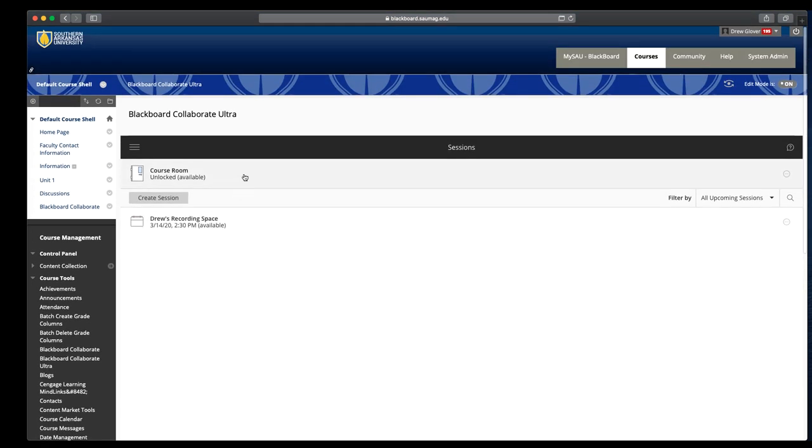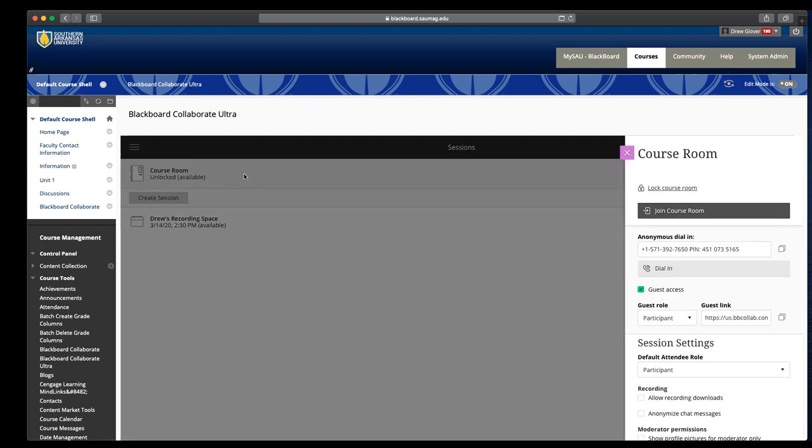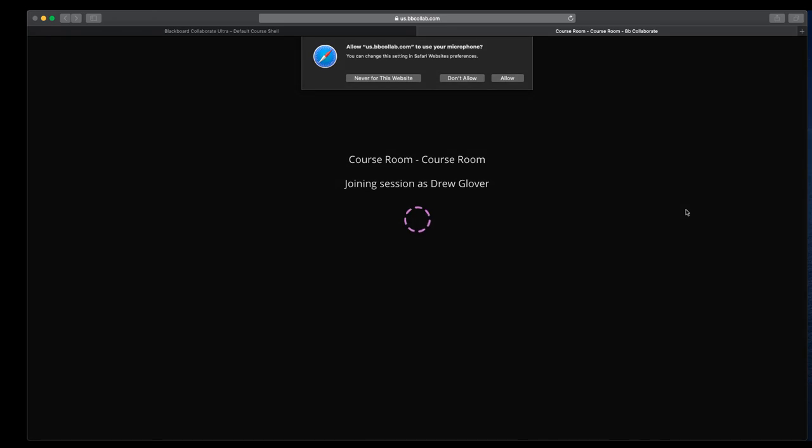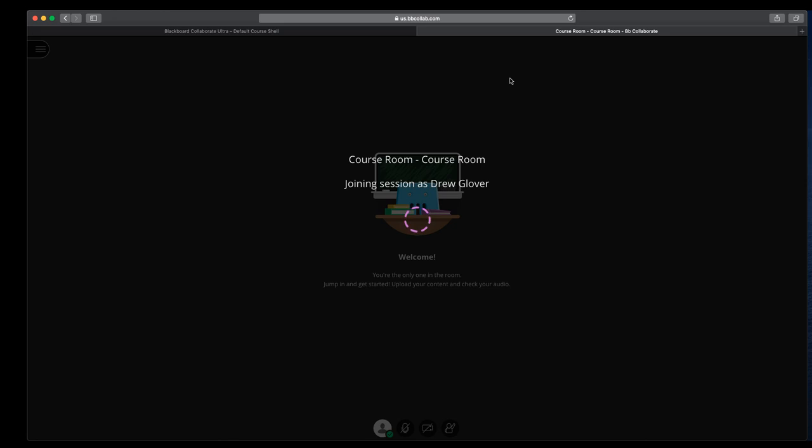I'm going to use the course room for this interface overview. So Collaborate should open in your browser. If it's the first time you've used it, it'll ask you if you're okay with it using your microphone.